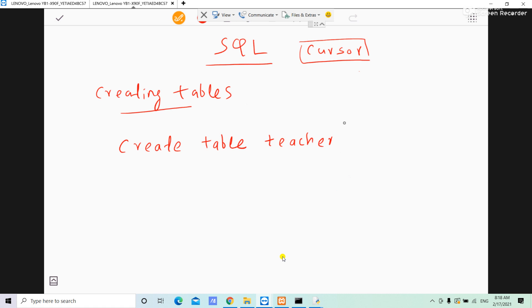We can use SQL commands in the MySQL server. We can have a class directly. I will show you the name of the teacher table.